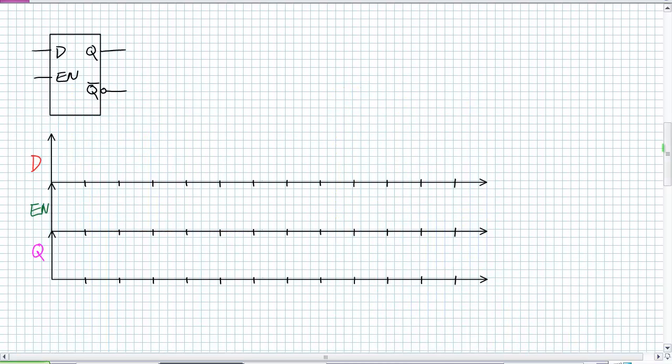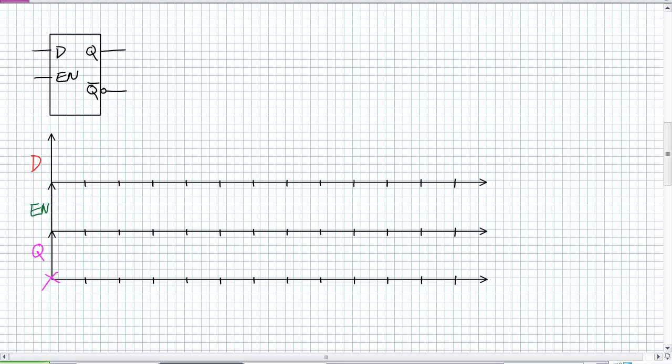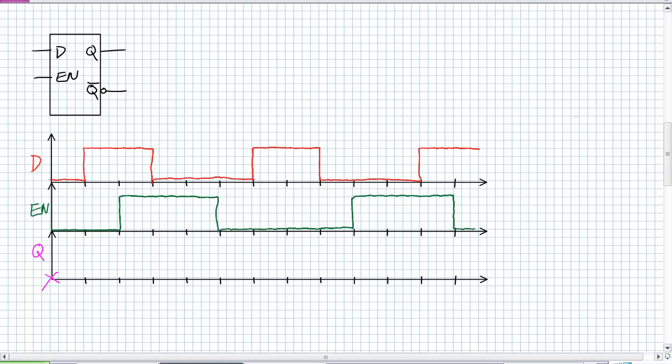Here is a D-Latch. It has D inputs, enable input, and Q output. What I've got to do is I've got to tell you what the initial conditions are. Let's say Q initial condition is zero. And we're going to go ahead and draw some inputs for D and enable and see if you can figure out how Q behaves. Again, use that description. Q follows D when it's enabled, stores the last value when it's disabled.